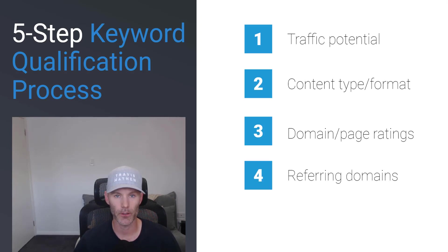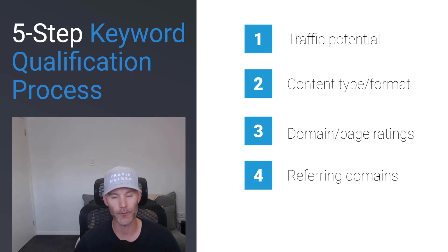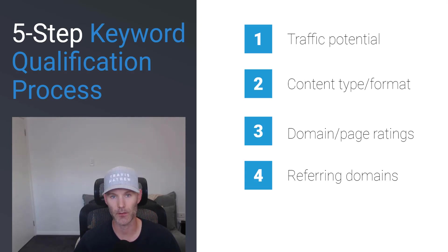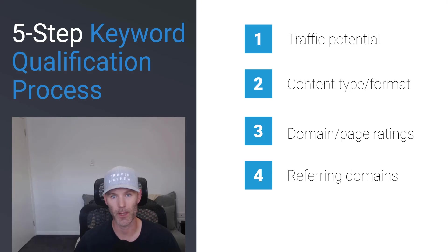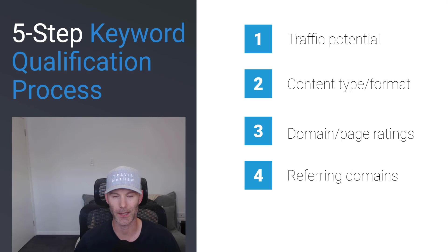Next, you want to look at referring domain counts. Once you've identified keywords that have domains similar to yours ranking in the top five or ten positions, you also want to make sure that those have or require single digit or low teen referring domain counts in order to rank.